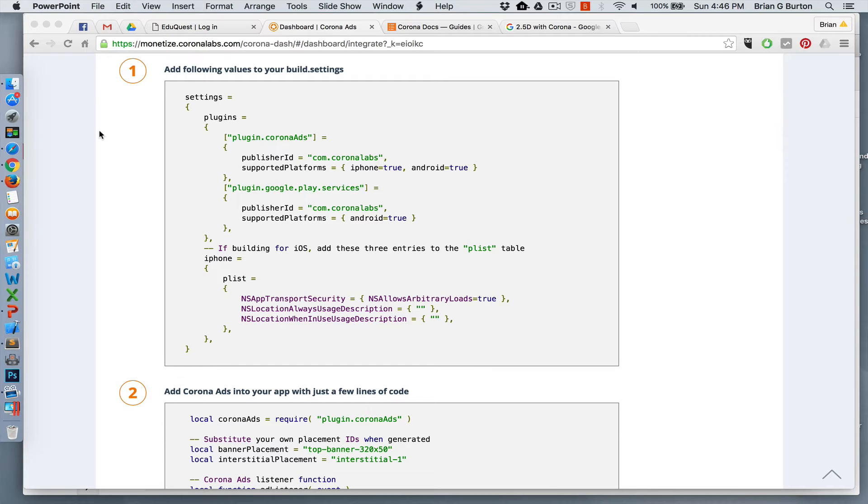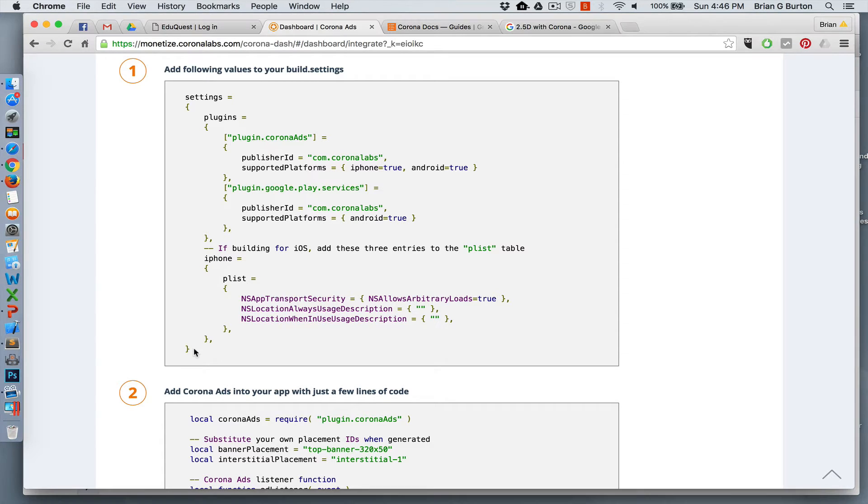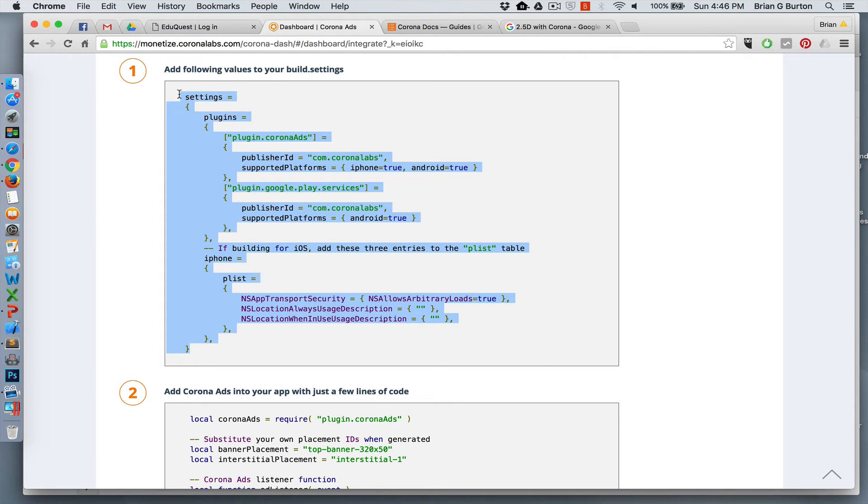In your build settings for the Corona app, you're going to go in and cut and paste all the material that's provided on their website, integrated of course with anything else that you've got in there.